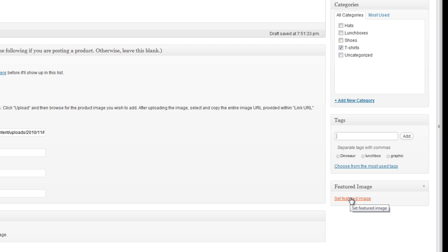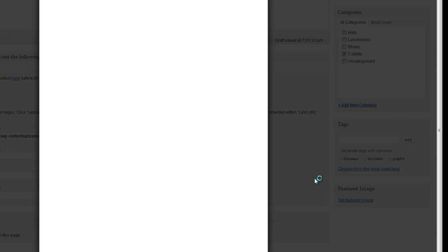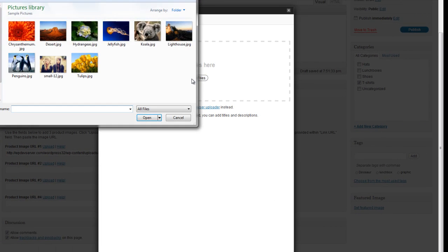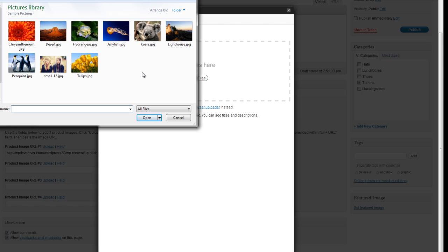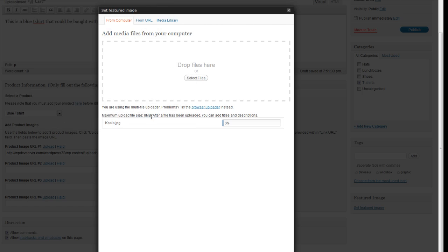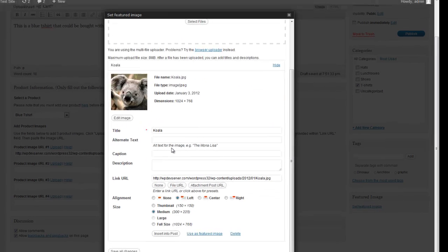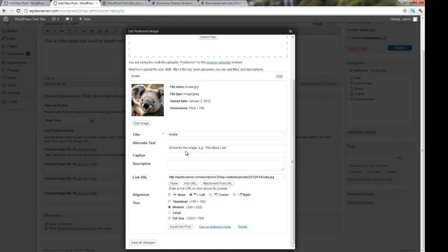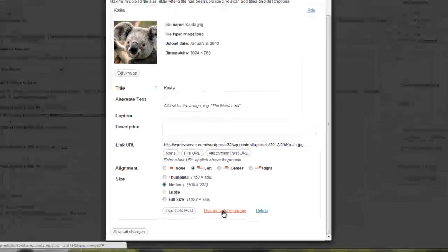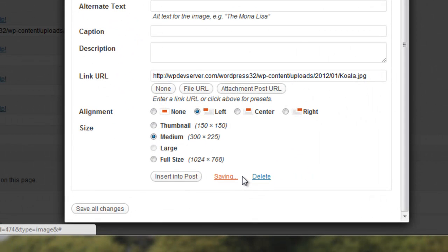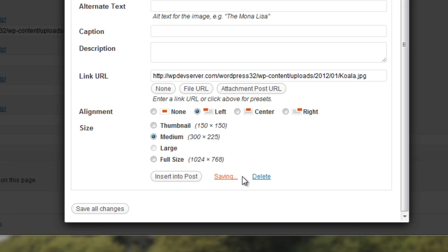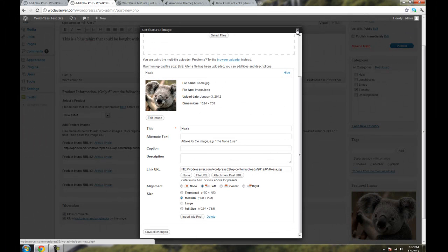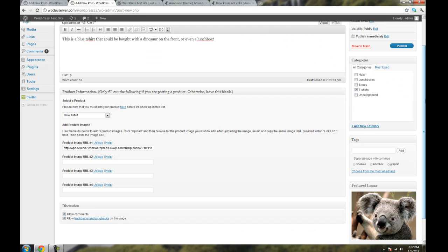So click on Set Featured Image. And click on Select Files. And let's say I use this koala bear this time. And it's going to upload this image. And now that I've uploaded my featured image, I'm going to go down here to where it says Use as Featured Image. Click on that. And I can close this dialog box now.